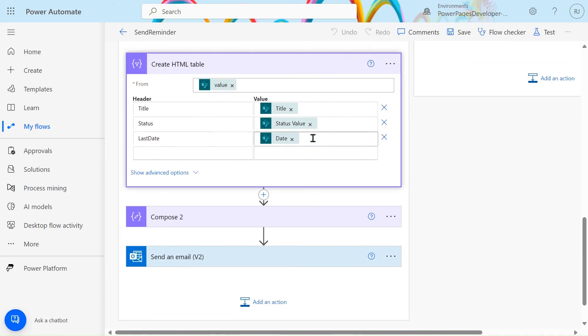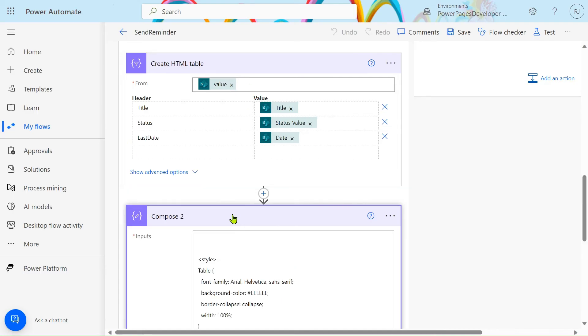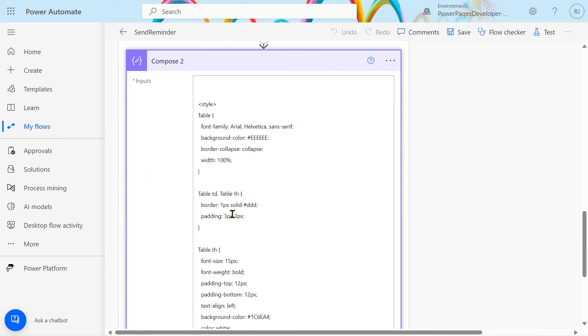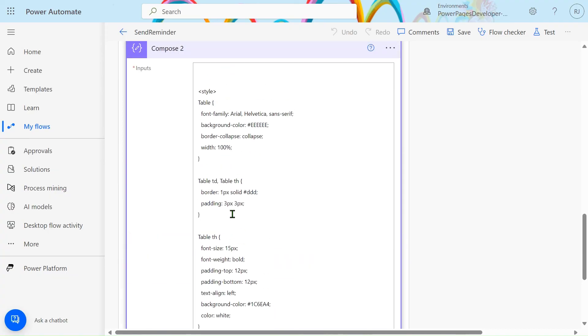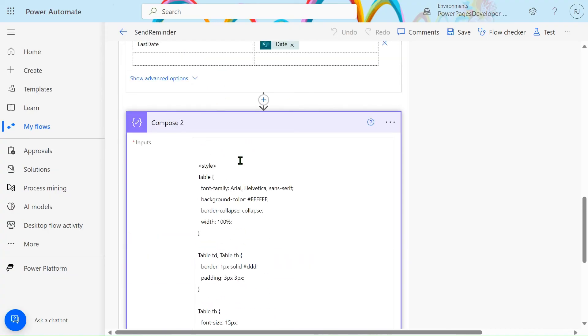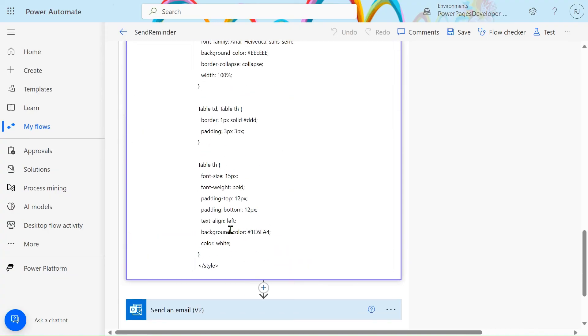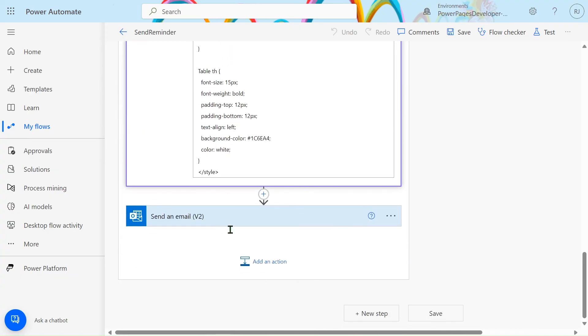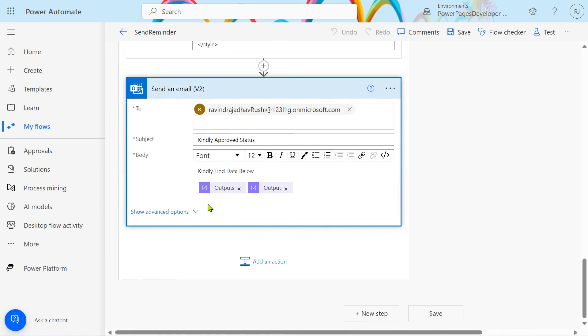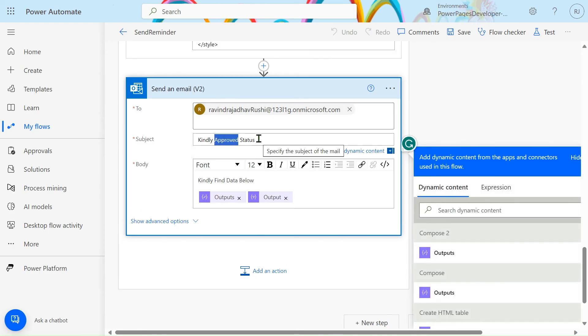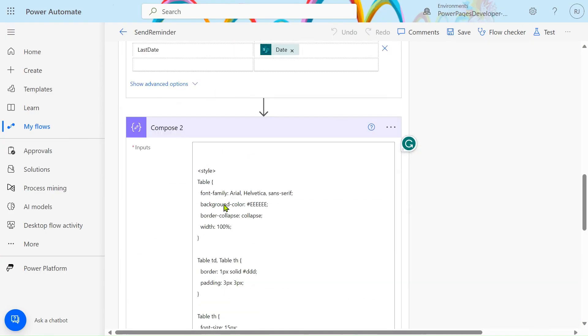And after that we have to send this email. That's why we provide here CSS to our table. And in the Send an Email action, here I've taken my email, you can take any email, and just here provided the subject and the body.